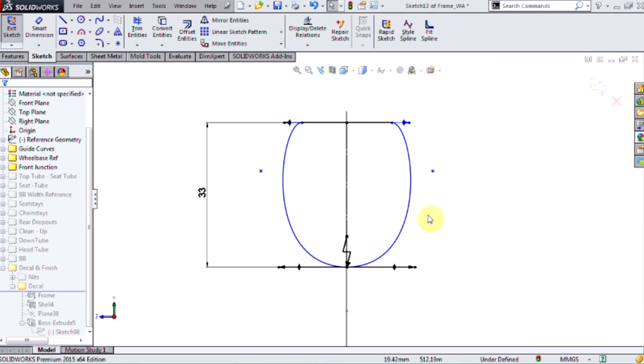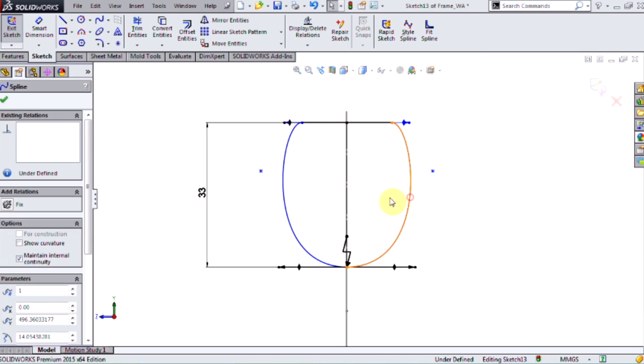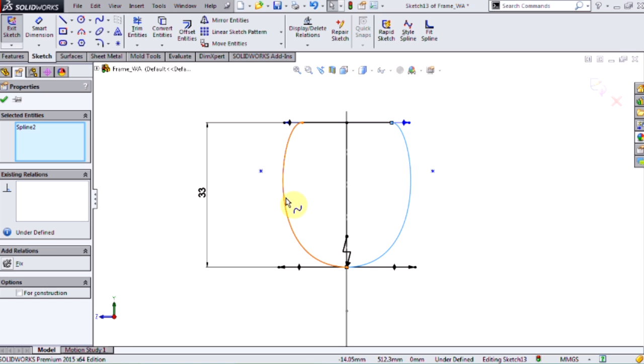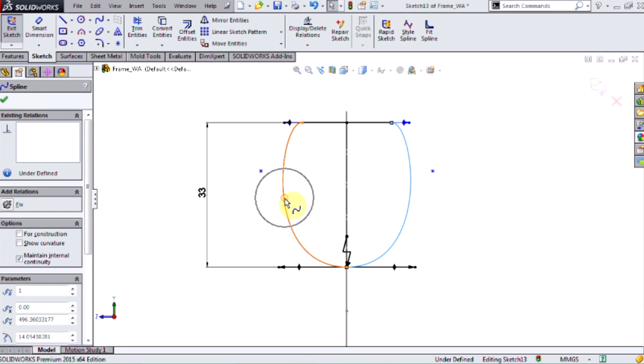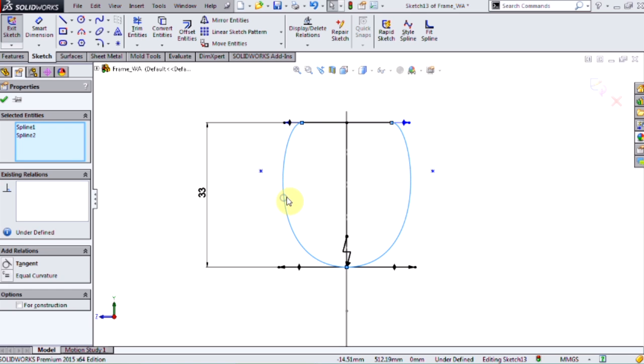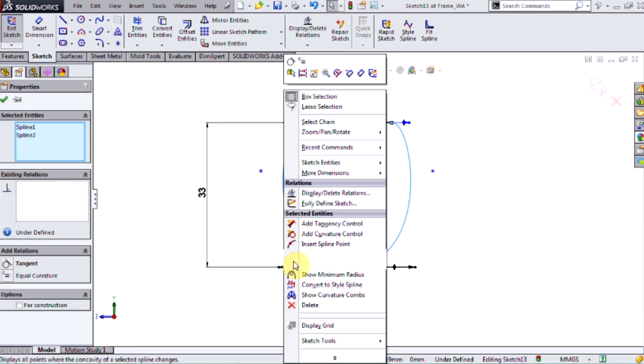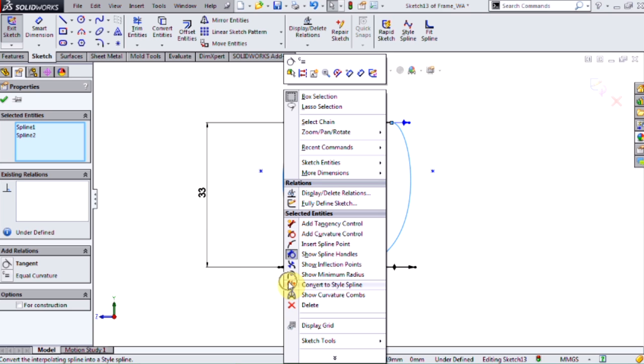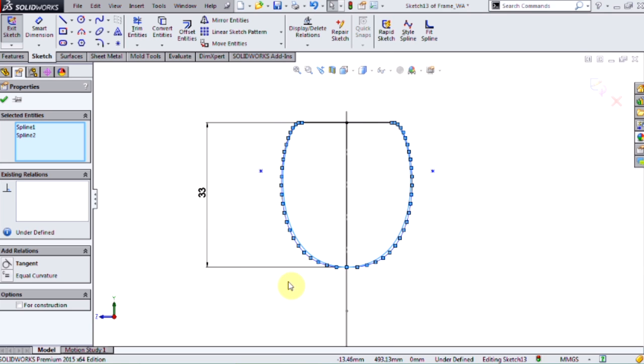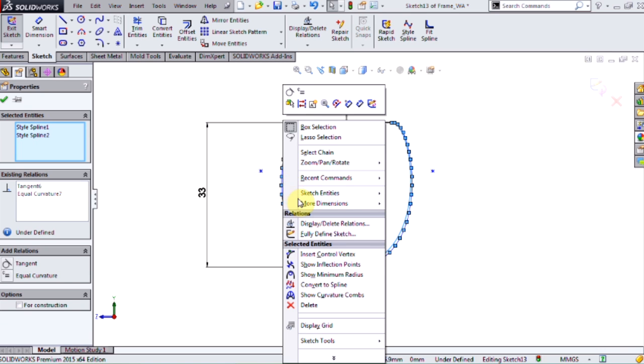The second issue is that as a designer, I only want to change the shape very, very minutely. So what I can do in SolidWorks 2015 is highlight the splines and convert them to style splines directly. So SolidWorks replaces those splines with these style splines. And conversely, I can highlight those style splines and convert them back into splines.